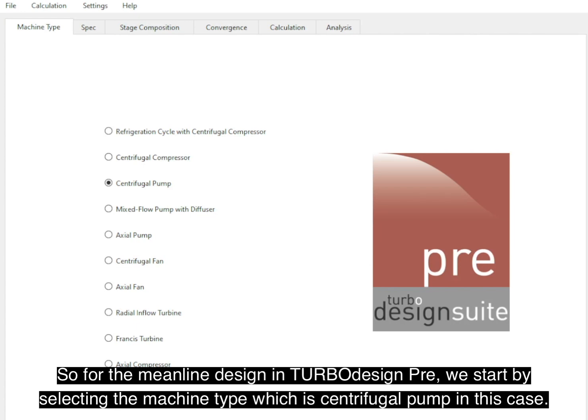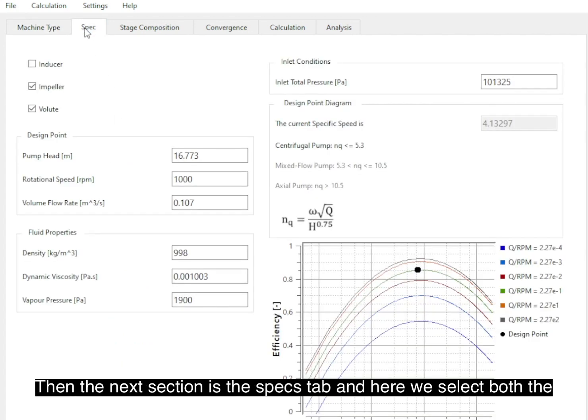For the meanline design in TURBOdesign Pre, we start by selecting the machine type, which is centrifugal pump in this case. Then the next section is the Specs tab, and here we select both the impeller and the volute.